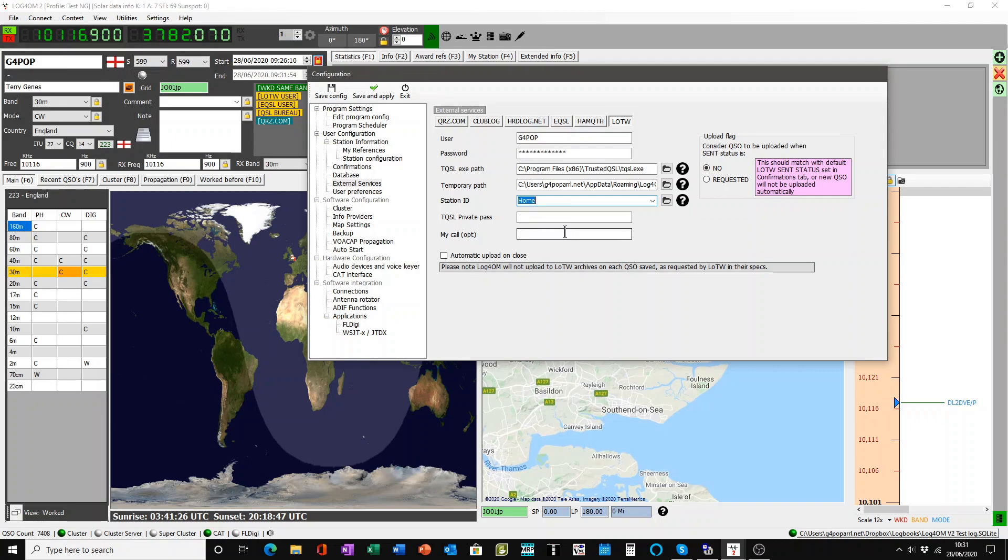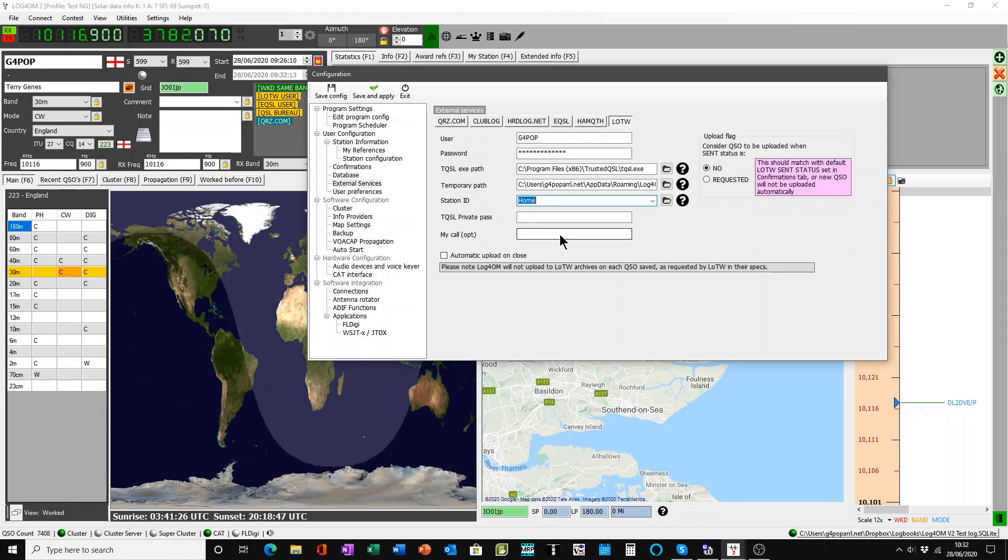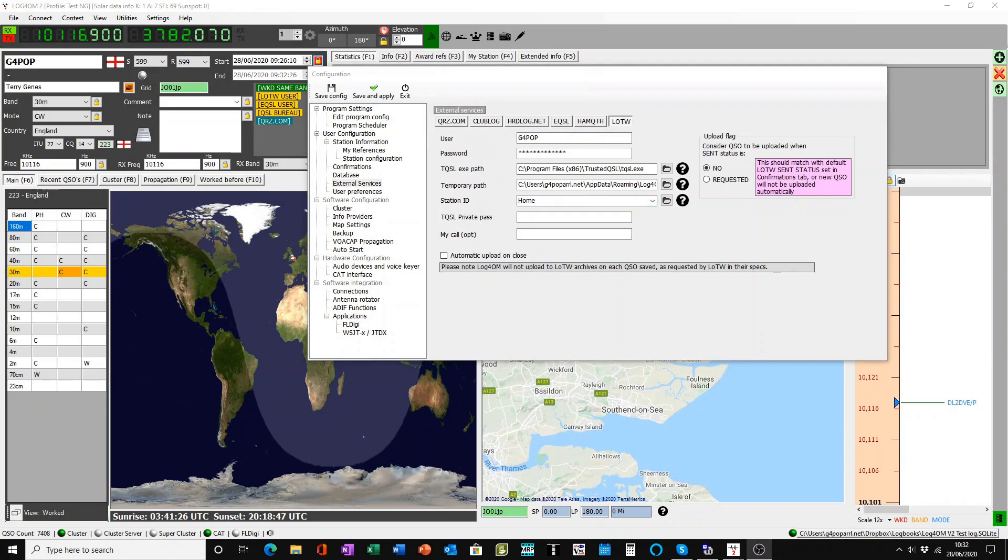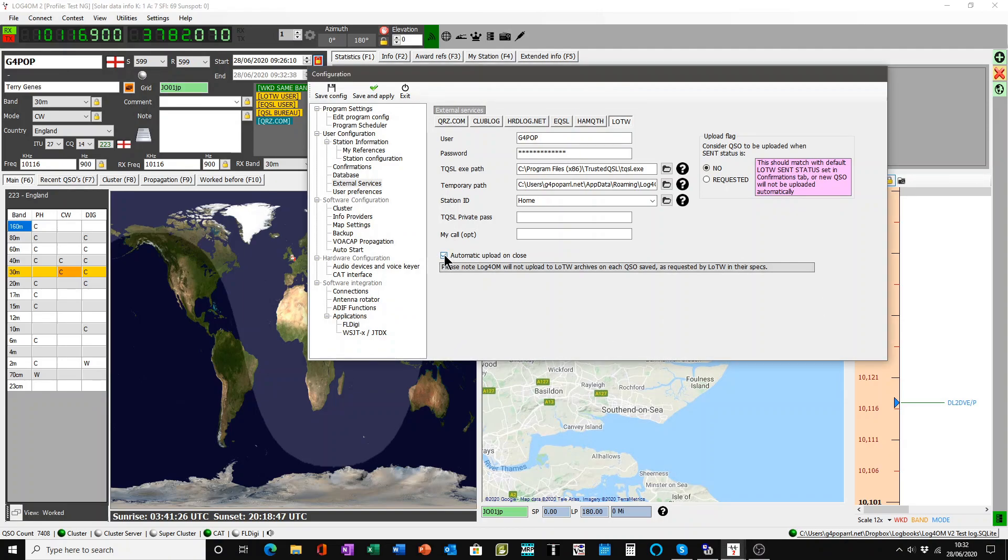And with this one, because LOTW don't like repeated uploads, in the case of contests for instance you might get uploads every few seconds which overloads their server. We prefer they are uploaded in bulk. So basically we will upload any QSOs that you have logged at the end of your session when you close the program. And you can then check this box here to have that happen automatically.